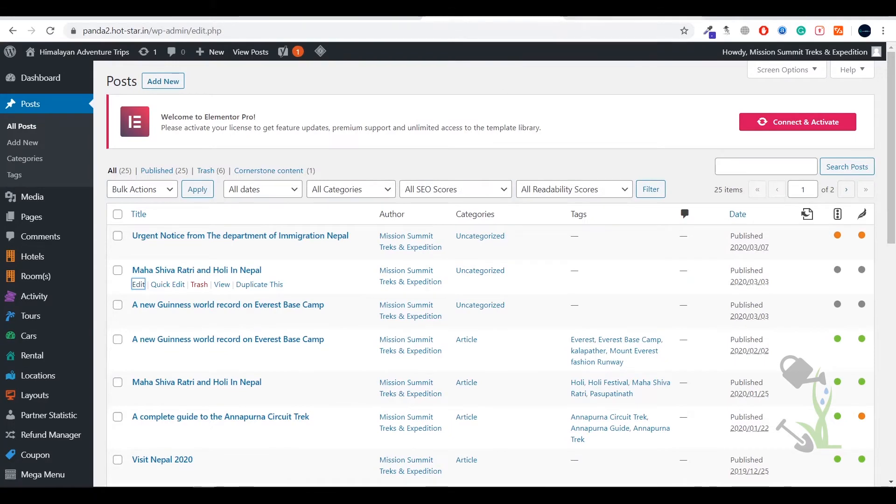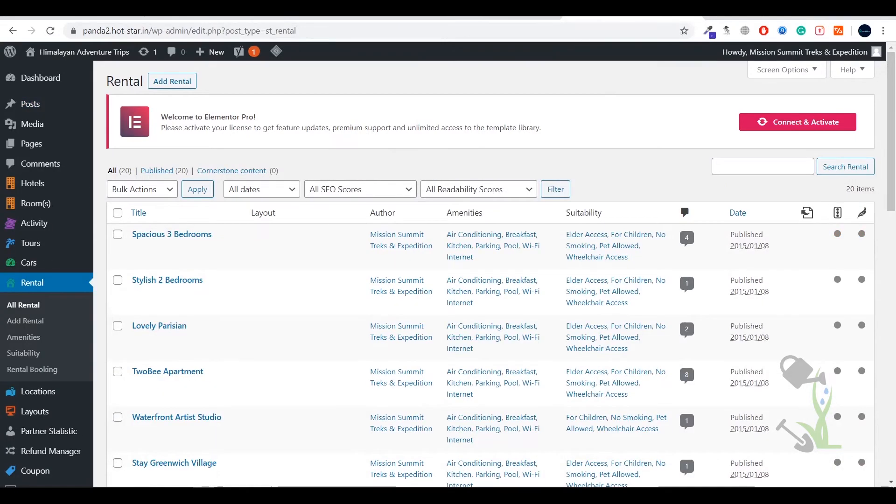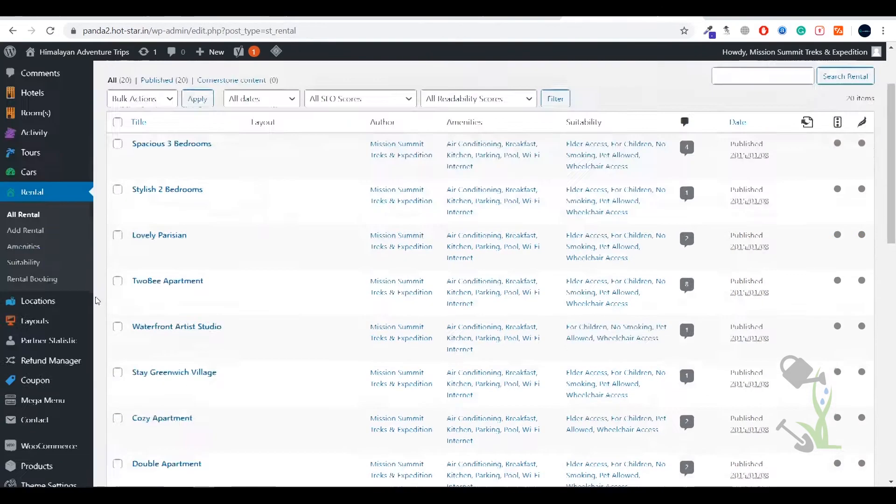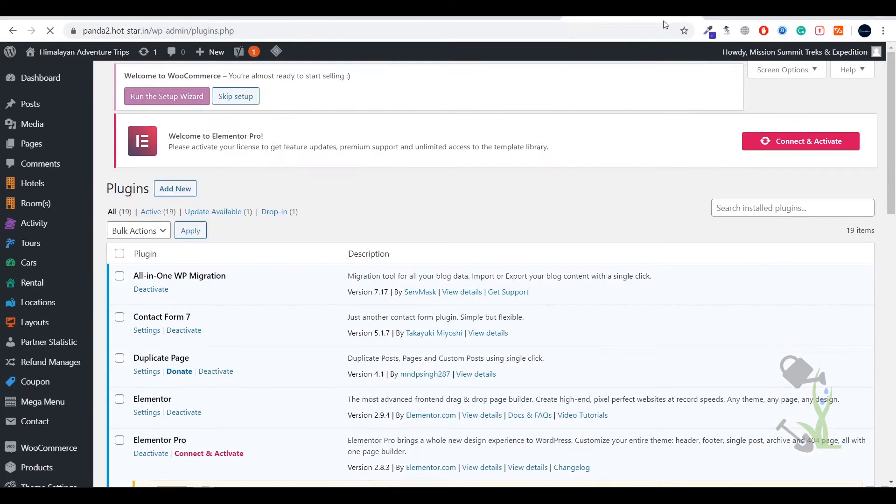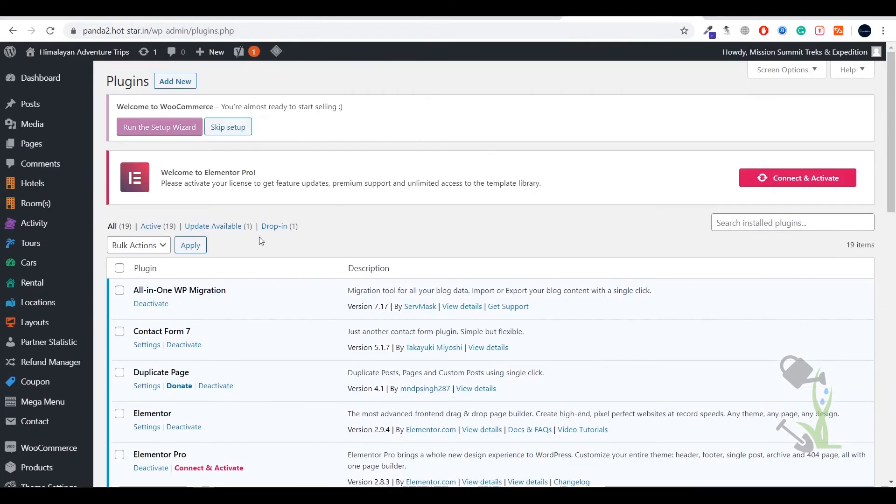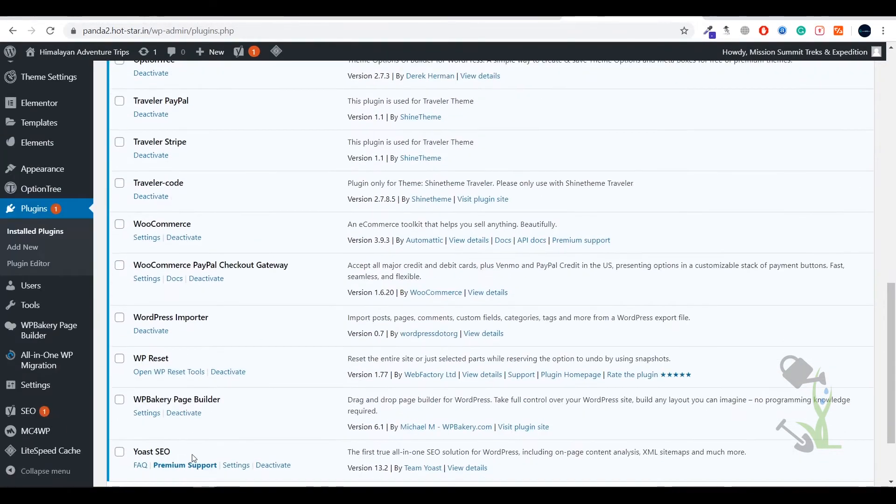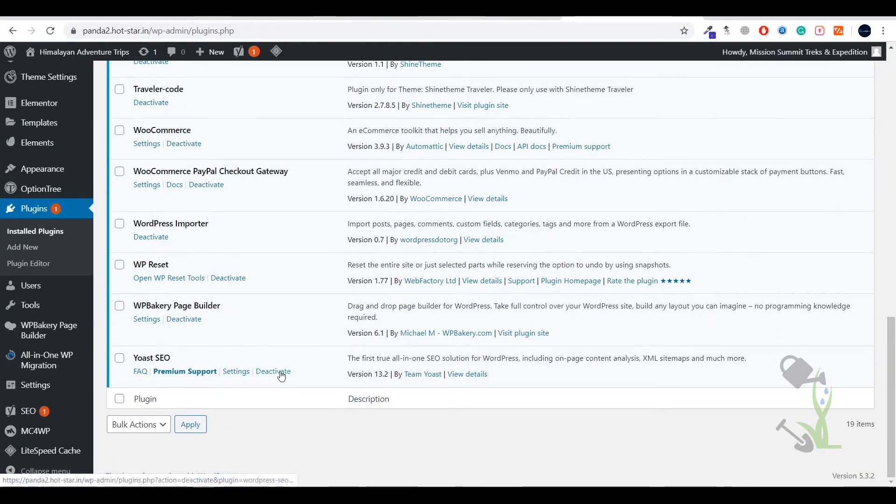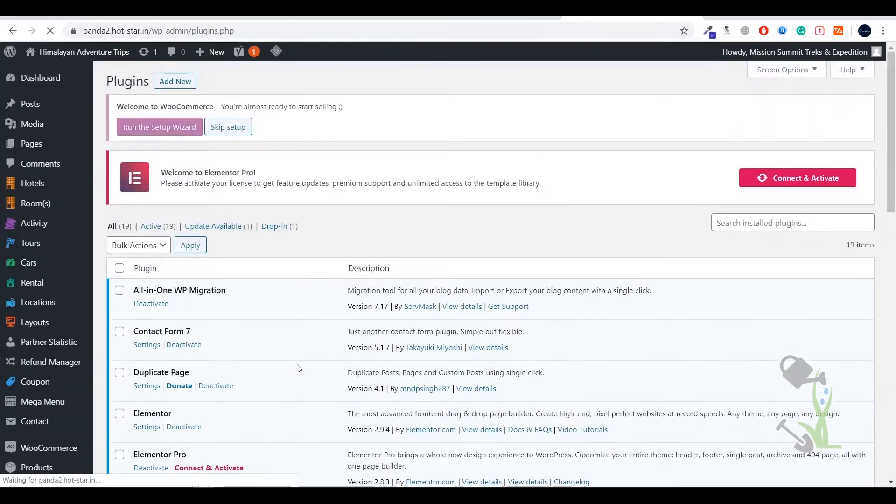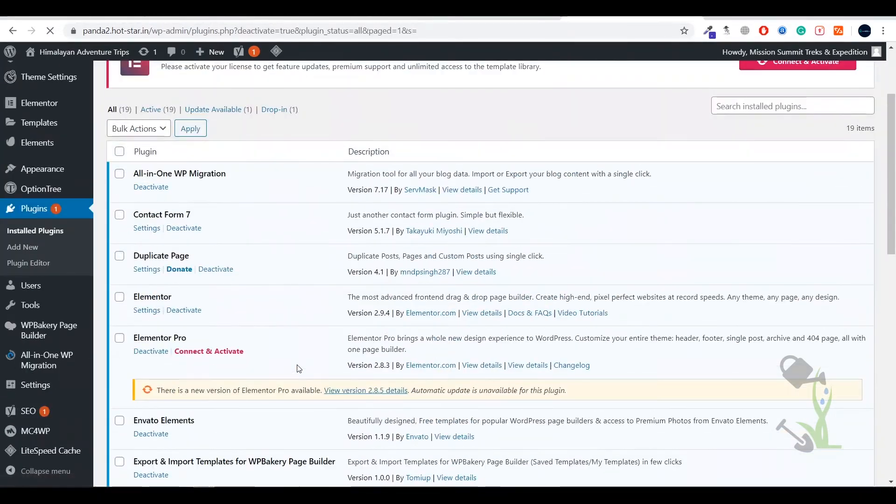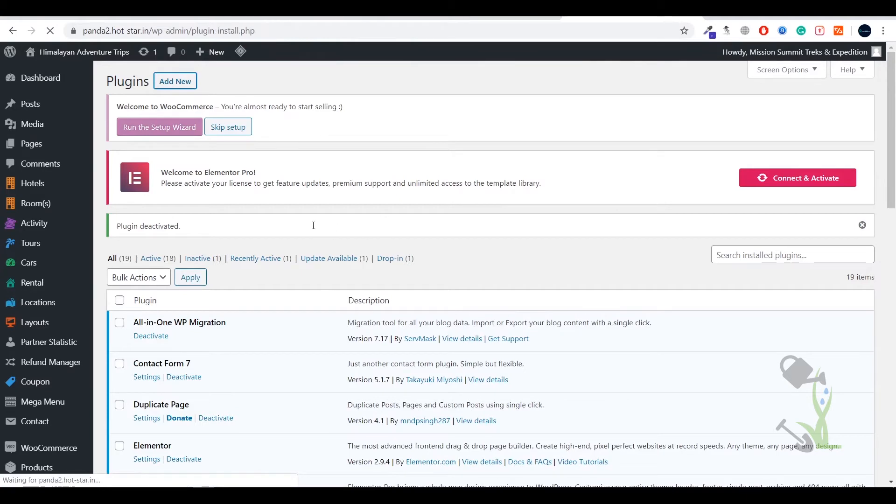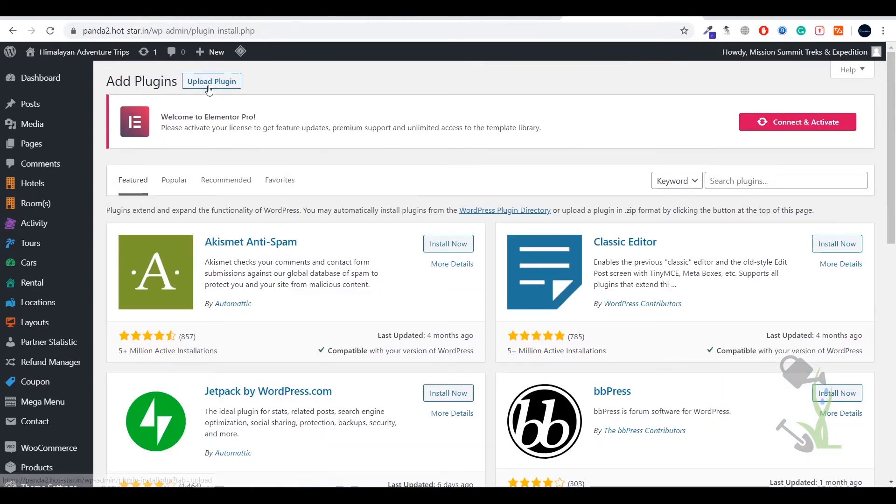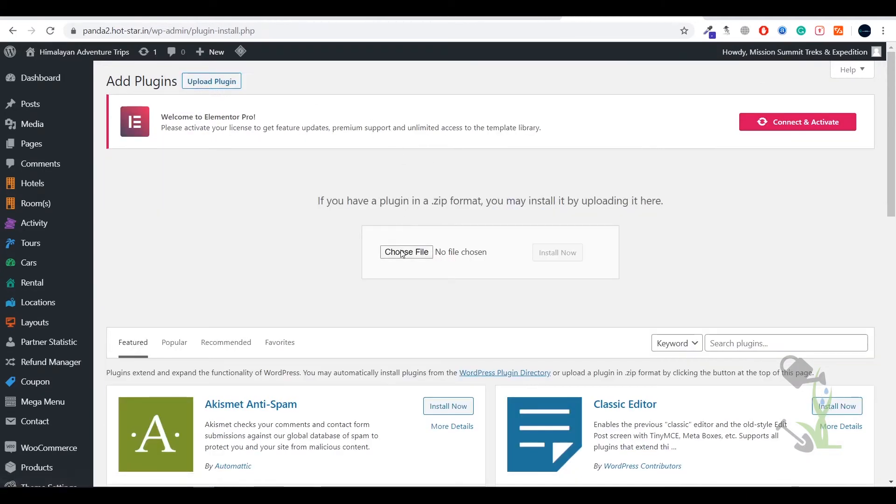We will go to the plugins and try to install the premium plugin. I'll just deactivate this. I will add the premium plugin. The basic step is go and add new and you have to click upload plugin and select the file where you have downloaded it. You need to buy it from the official website.